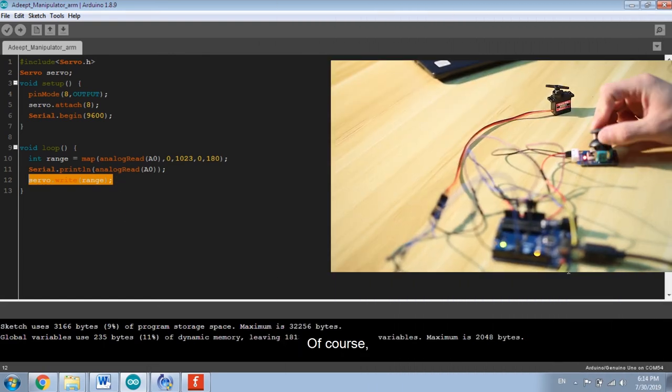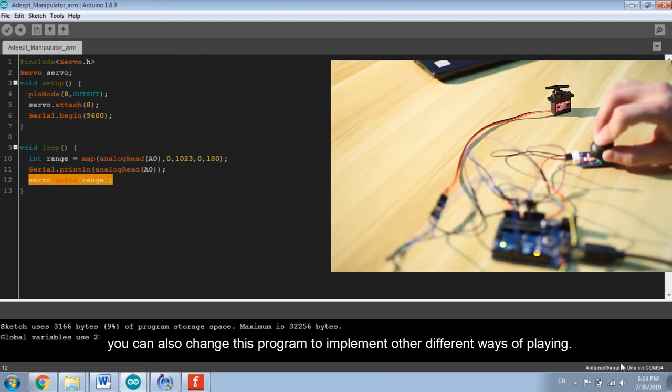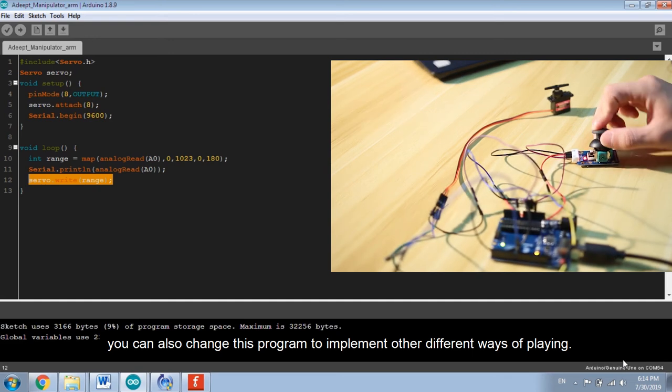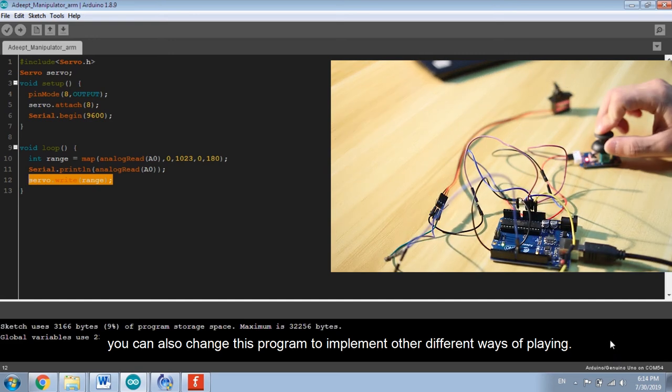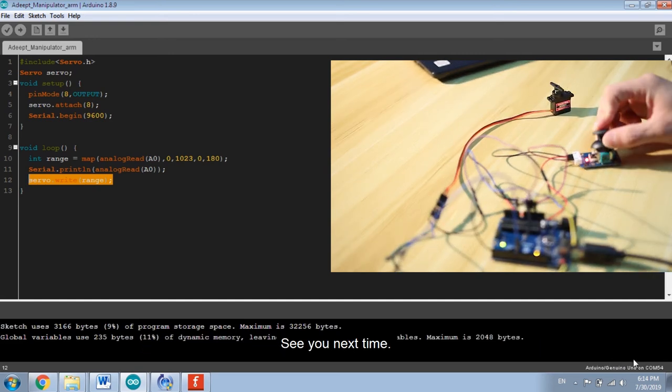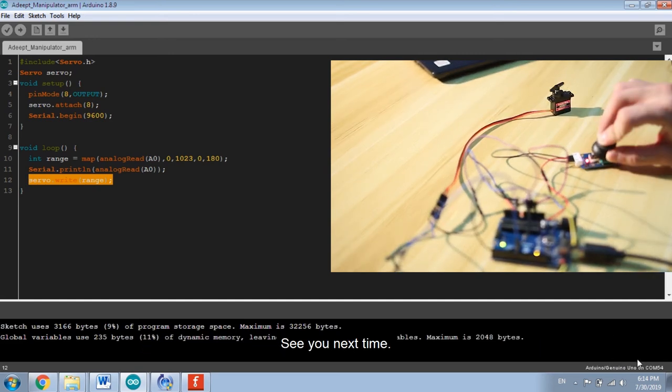Of course, you can also change this program to implement other different ways of playing. See you next time.